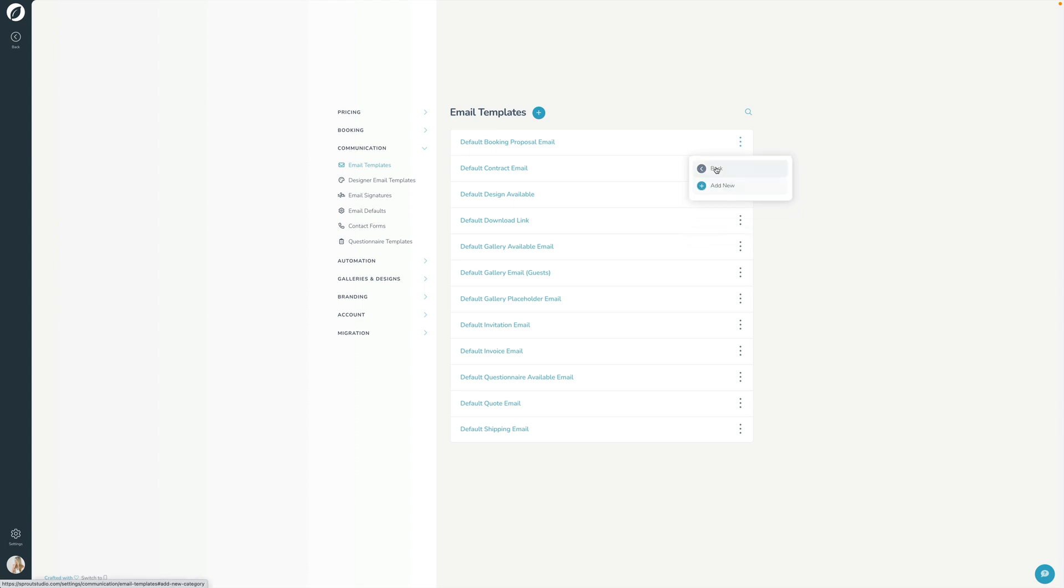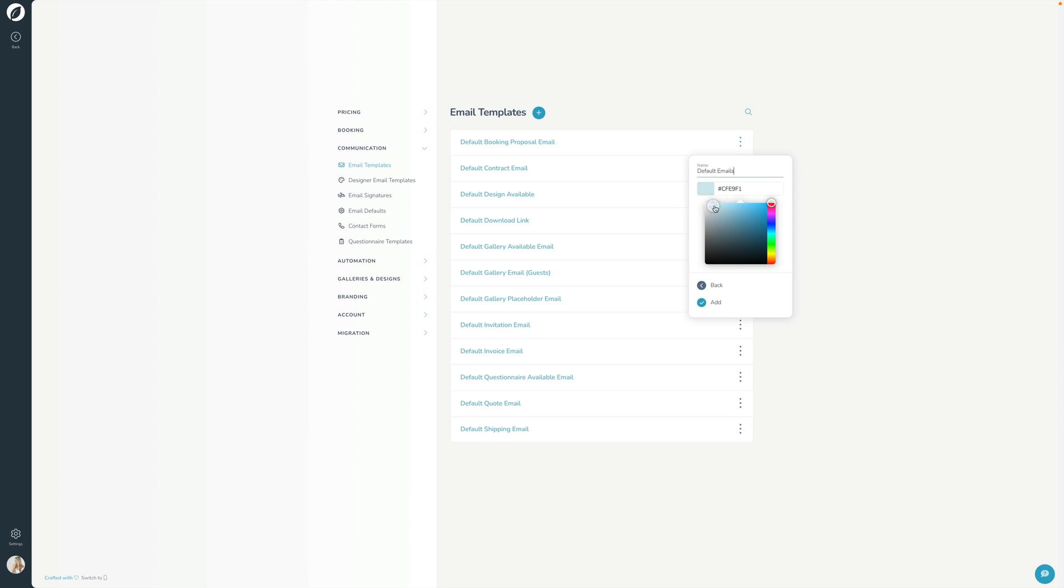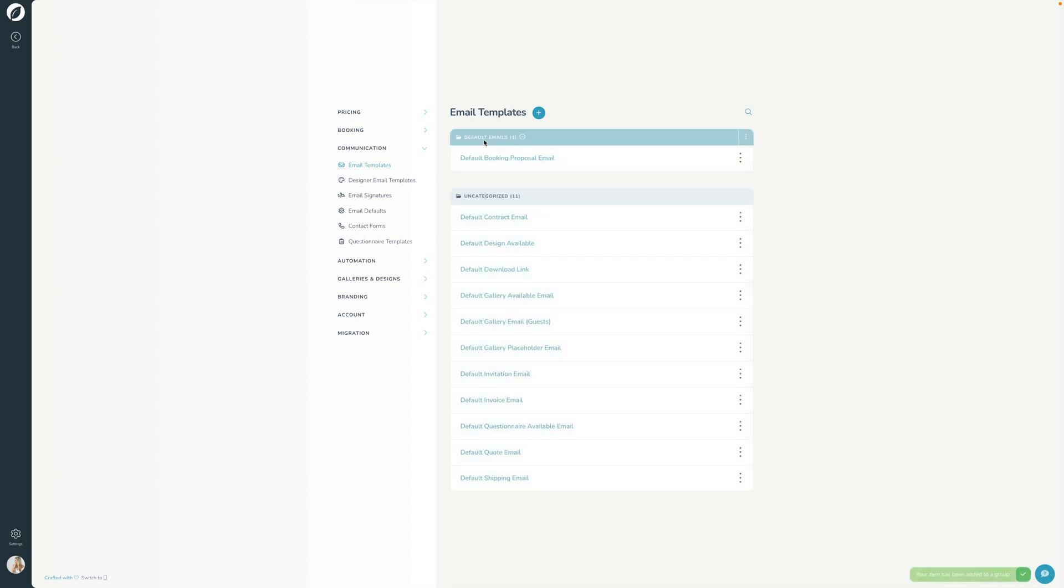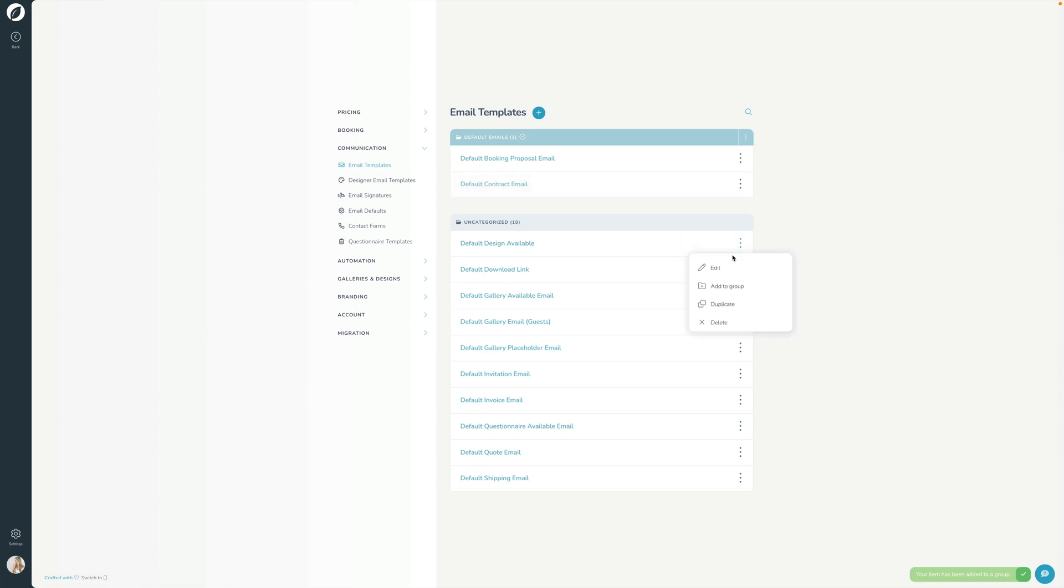So I'm going to add a new group and I'm going to click Add New. I'm going to call this 'default emails.' I'm going to give it a color just like that. And there we go. And now it'll add it to that group. And now I'm going to go ahead and add every one of these to that group.